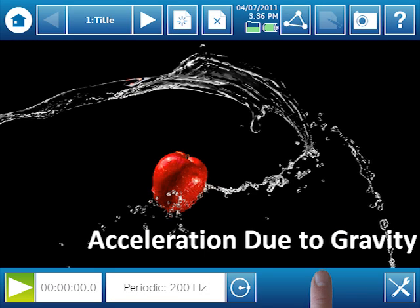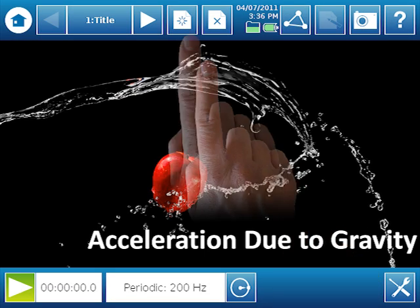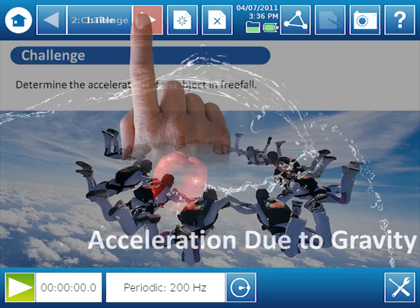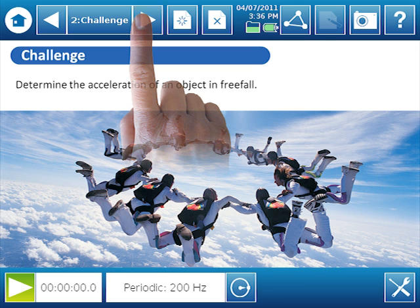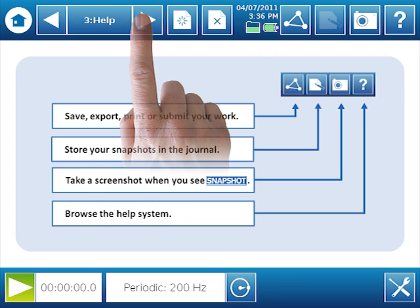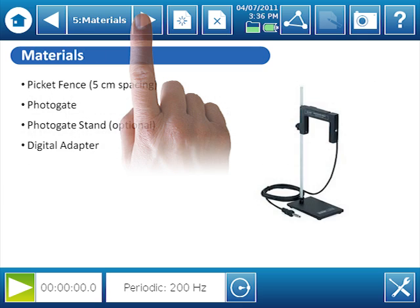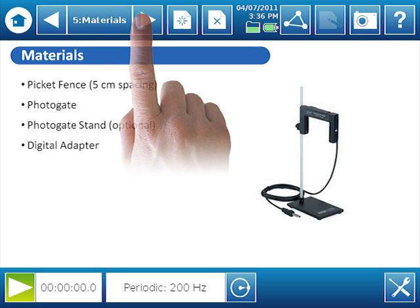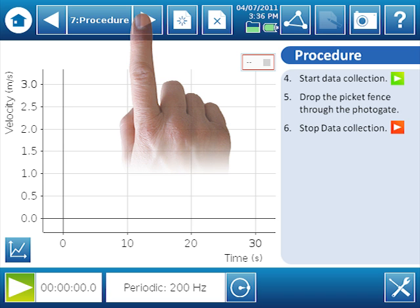And I have my Spark Lab up. And I can page through that. It includes things like a challenge for this particular lab, how to use this software, introductory materials, the materials you use for the experiment as we saw, and how to set things up. And then once your students get there, they'll be able to collect the data right in the Spark Lab.